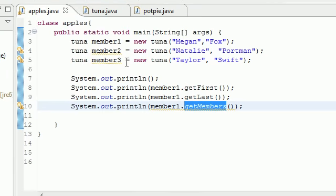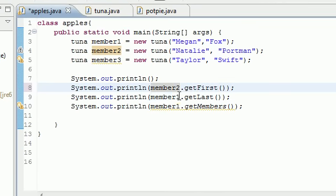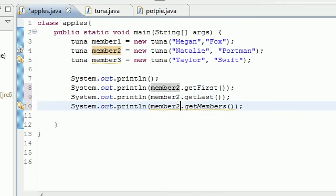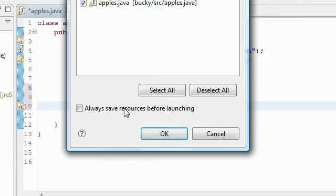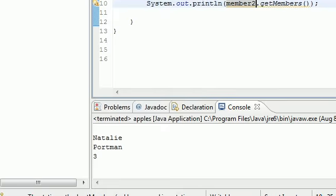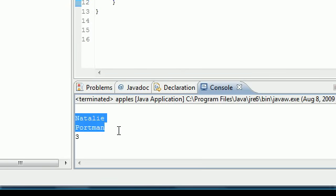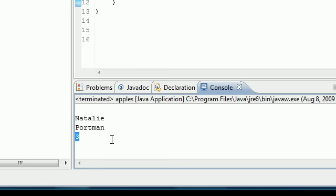So now let's go ahead and change that to member2, member2, member2. Now let's go ahead and run this, and now you can clearly see Natalie which is unique, Portman which is unique, and three again.